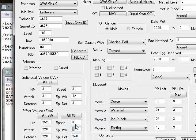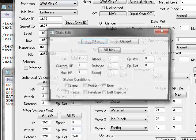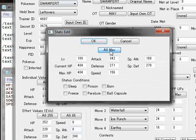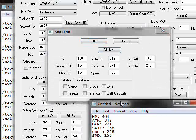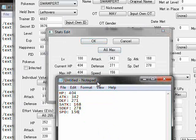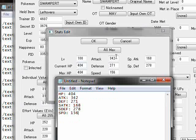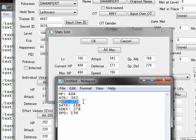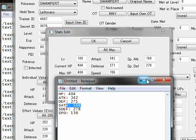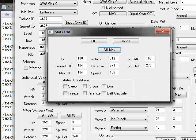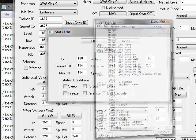So these two are still zero. And there we go. Let's do all max. And as you can see, level 100, 404 HP and max HP, 342 attack, 271 defense, 156 speed, 278 special defense, and 168 special attack. And that's pretty much everything I can get out of this.